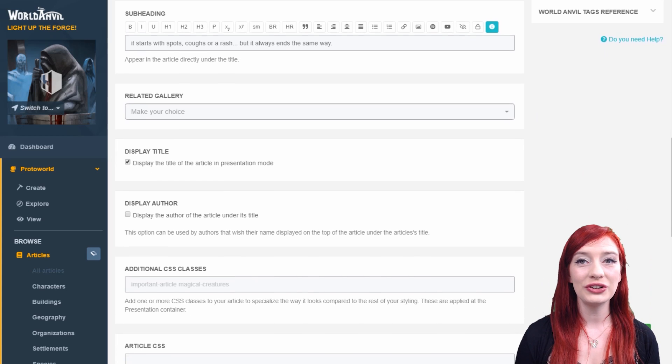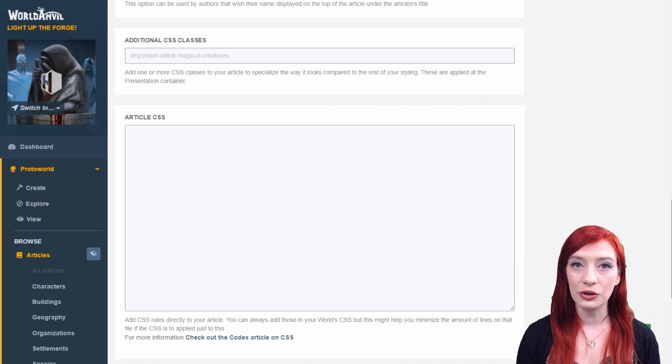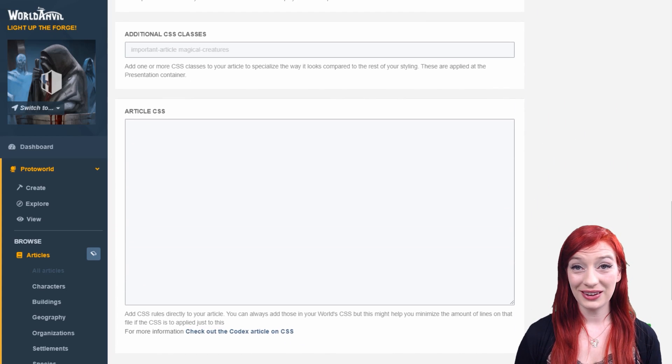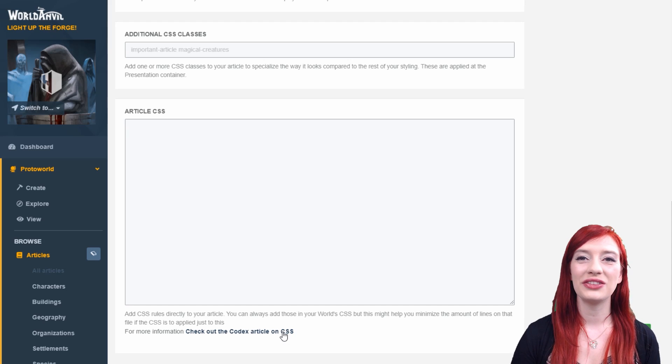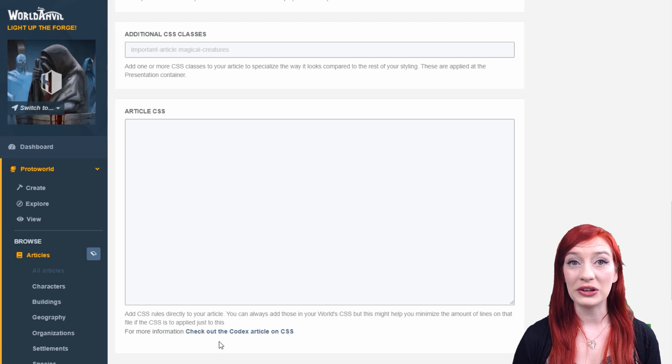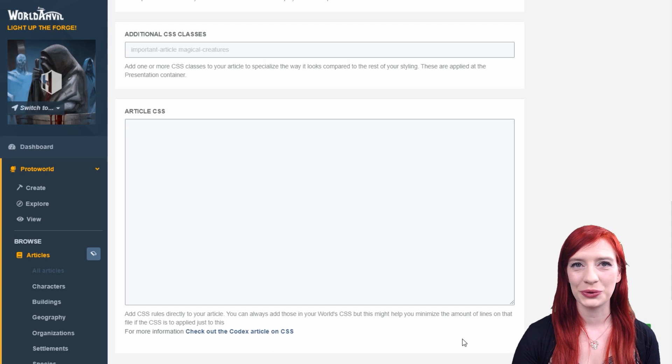The CSS fields allow you to change the way your article looks. For more help on CSS, check out the Codex article I've linked in the description. There's also a special CSS help channel in our Discord.